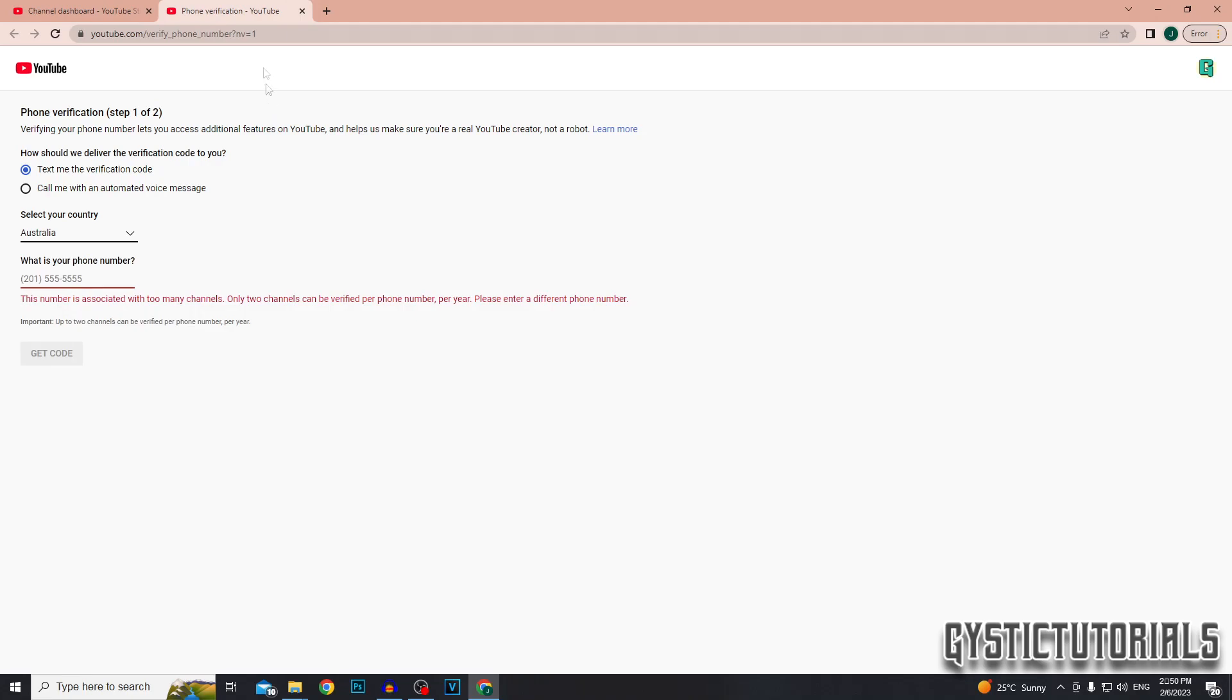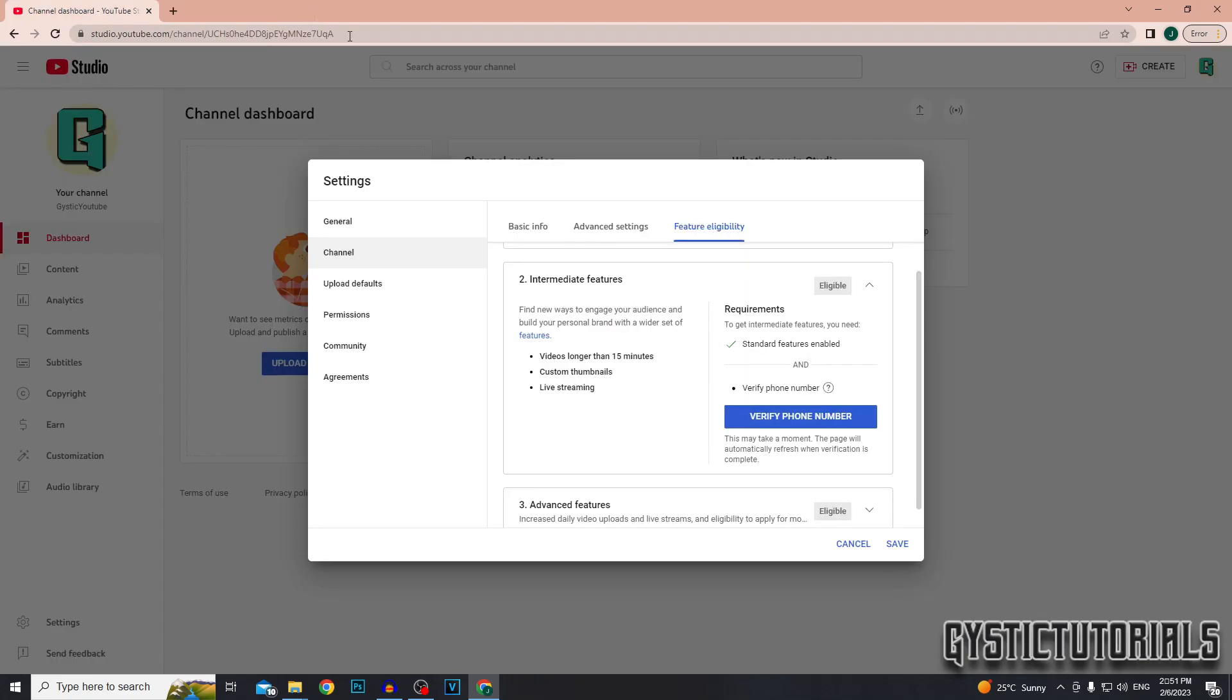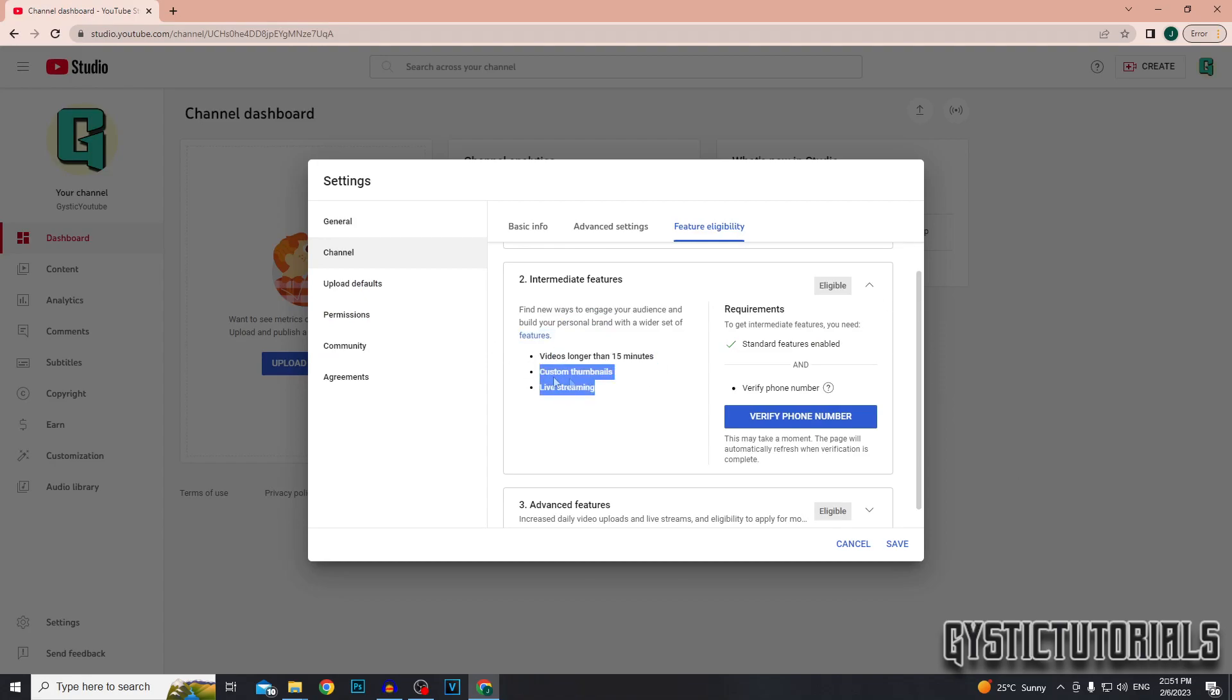My phone number is actually connected to too many accounts. So once you enter your phone number, just click get code and then you'll get a verification number and then enter that and click verify and you'll be verified for intermediate features like uploading videos longer than 15 minutes, custom thumbnails and live streaming.